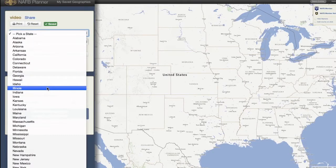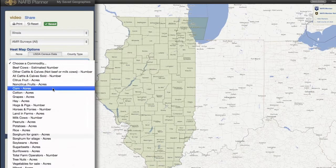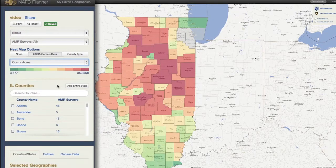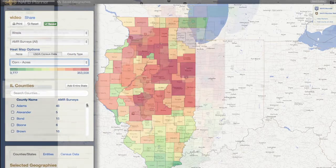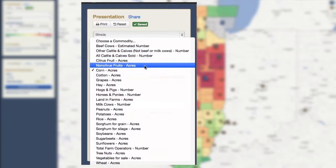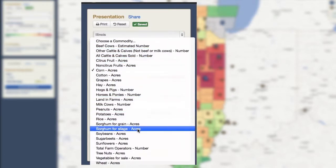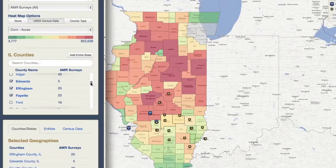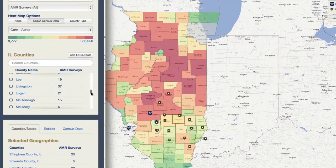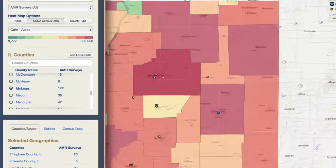First, identify a target state, and then select the commodity you are planning for. The NAFB Planner is populated with 25 data points from the United States Department of Agriculture 2012 Census of Agriculture to show location of acres and growers. Once you add the entire state or selected counties, map icons will populate to show NAFB member stations and network affiliates broadcasting in the defined targeted area.